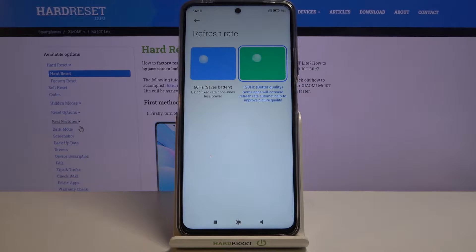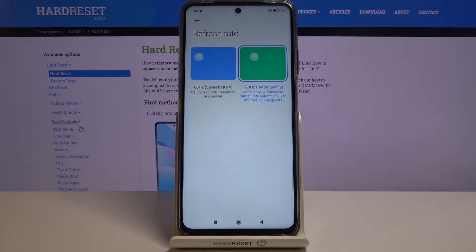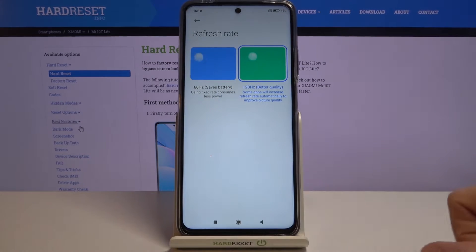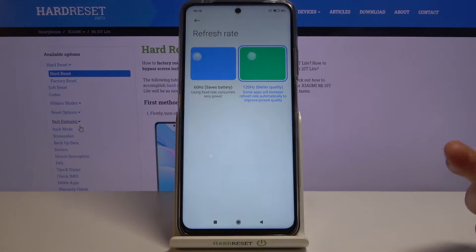As you can see, for me it's already set to 120, but I believe for you it will be at 60, and you can change it to a higher refresh rate. It gives you better quality, and the animation shown here is really good at demonstrating how it affects your display. If you look at this ball jumping up, at 60Hz it looks like it's skipping, while at 120Hz it's moving super smooth.